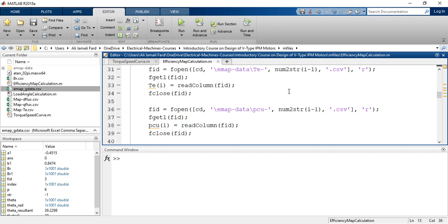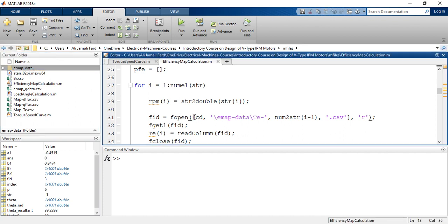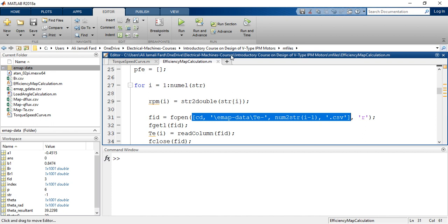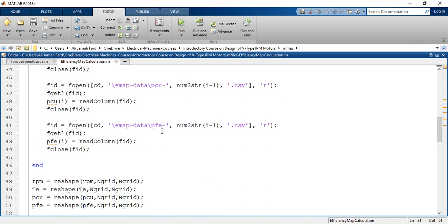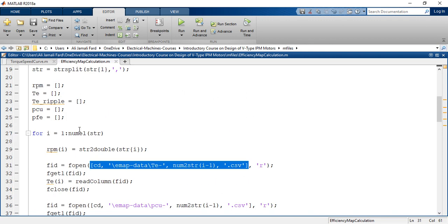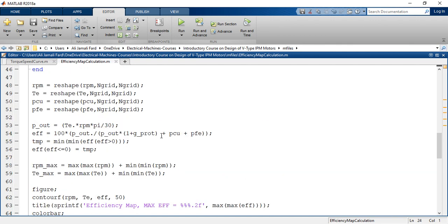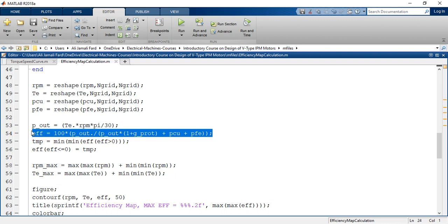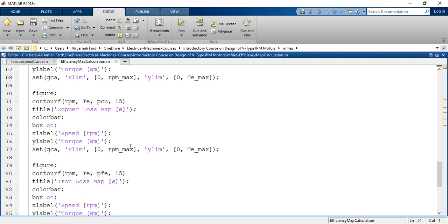I open emap_gdata.csv first, which exists in the same working folder. Then I read this data — average torque, copper losses, and iron losses — from the emap data folder. I read each of the simulation points and calculate the average value, storing them in these vectors. Finally, I can calculate the efficiency and plot the efficiency map, copper loss map, and iron loss map.